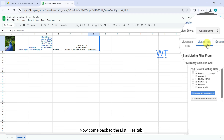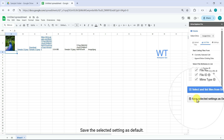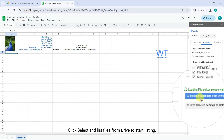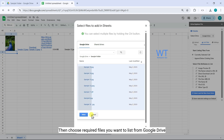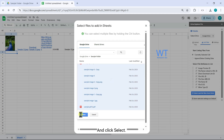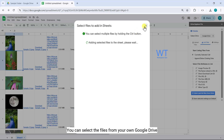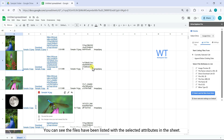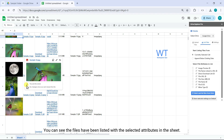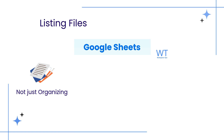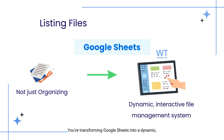Now come back to the List Files tab and save the selected settings as default. Click 'Select and List Files from Drive' to start listing, then choose the required files you want to list from Google Drive and click Select. You can select files from your own Google Drive and Shared Drives as well. You can see the files have been listed with the selected attributes in the sheet. By listing file attributes, you're not just organizing your files — you're transforming Google Sheets into a dynamic, interactive file management system.